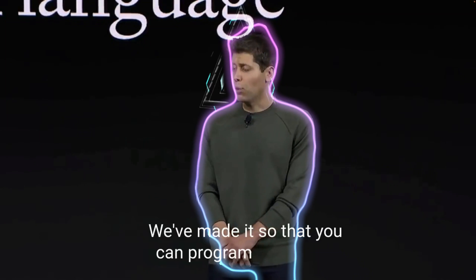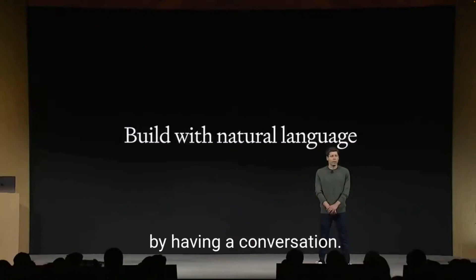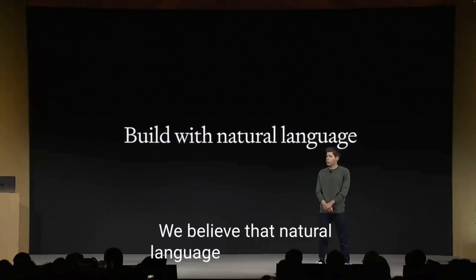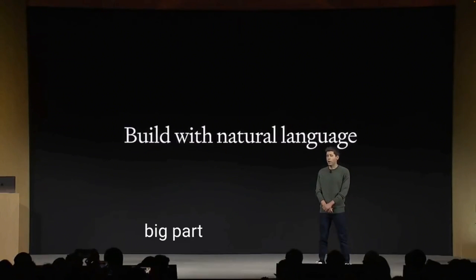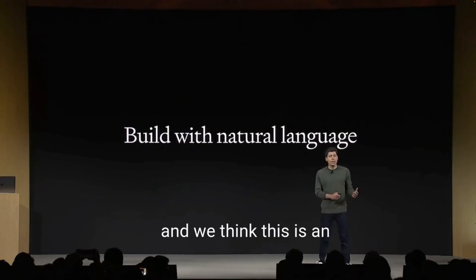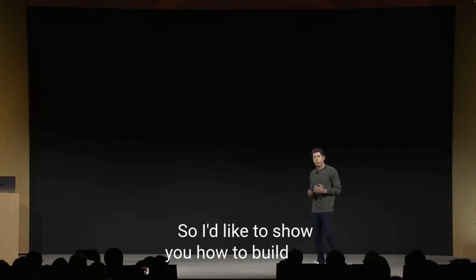We've made it so that you can program a GPT just by having a conversation. We believe that natural language is going to be a big part of how people use computers in the future, and we think this is an interesting early example. So I'd like to show you how to build one.